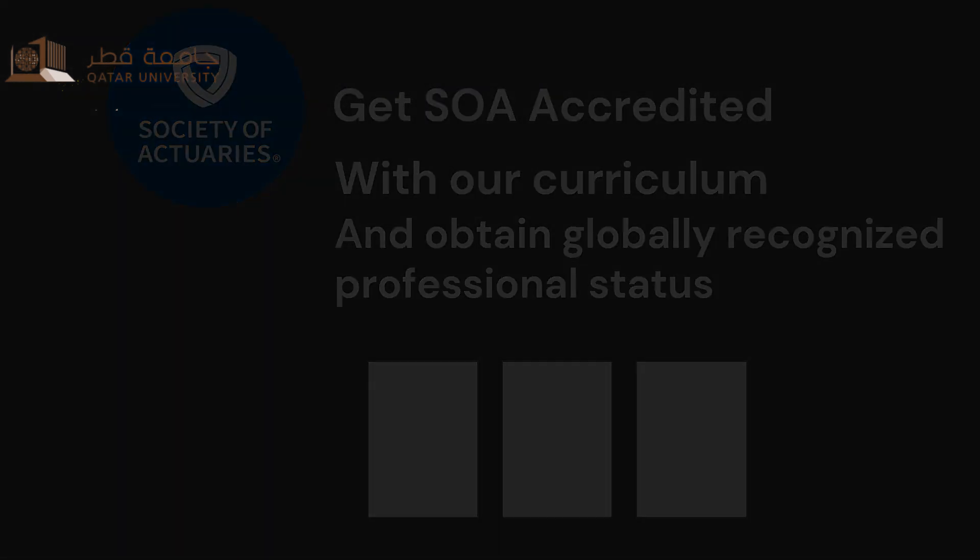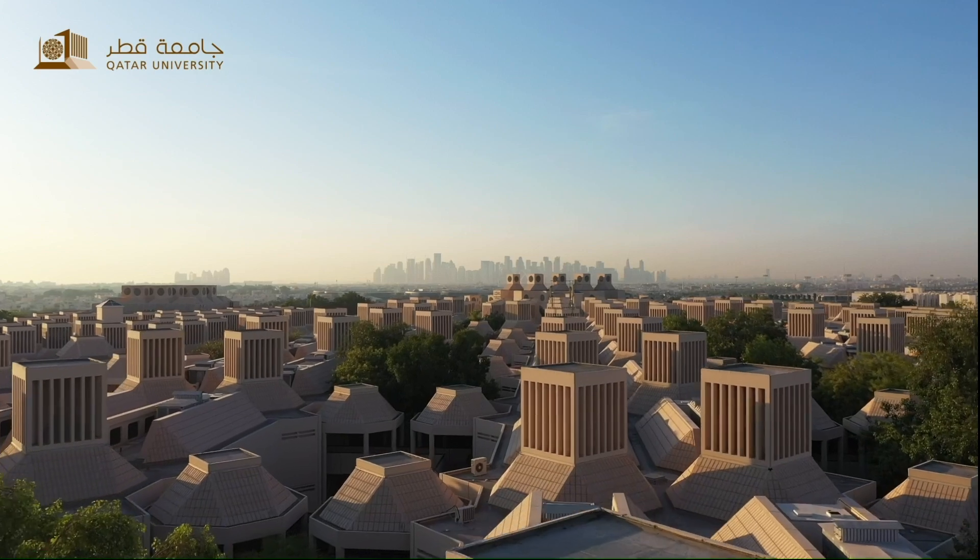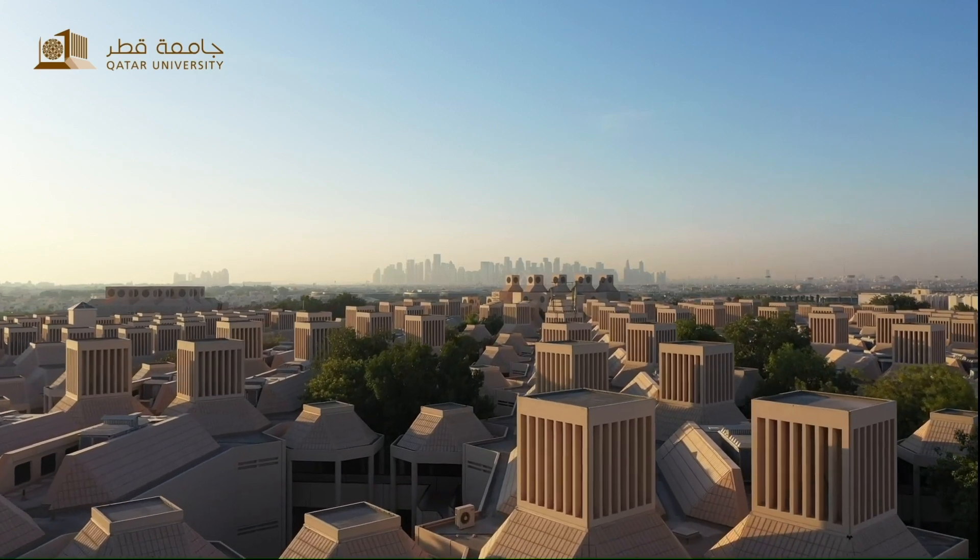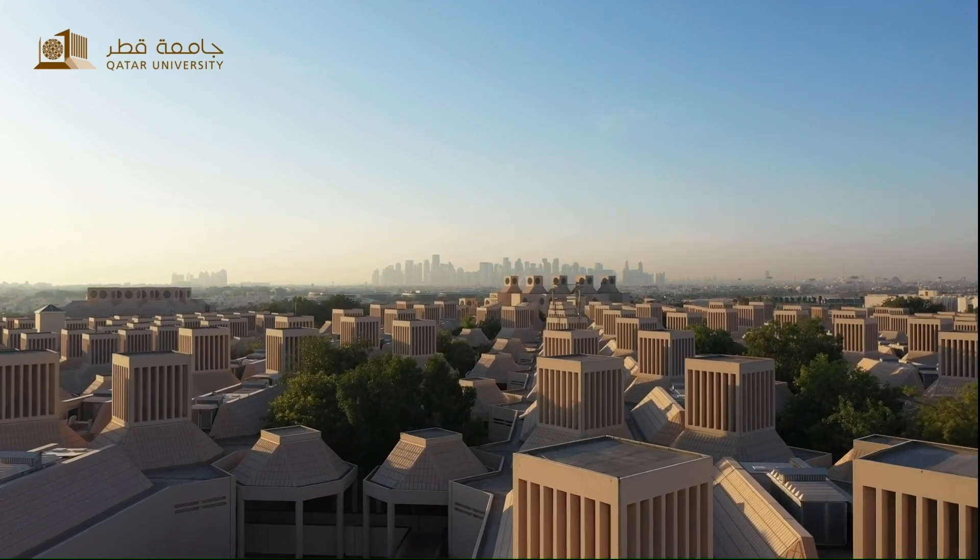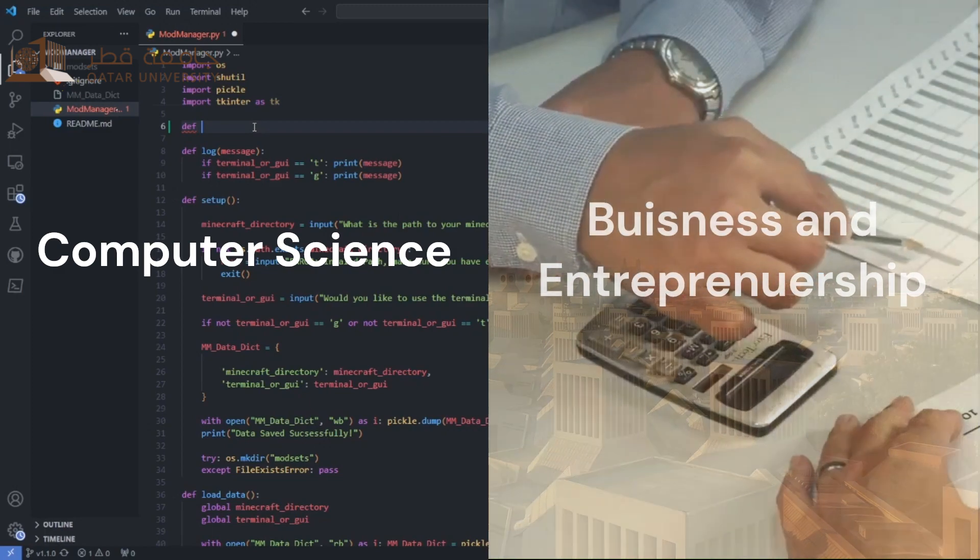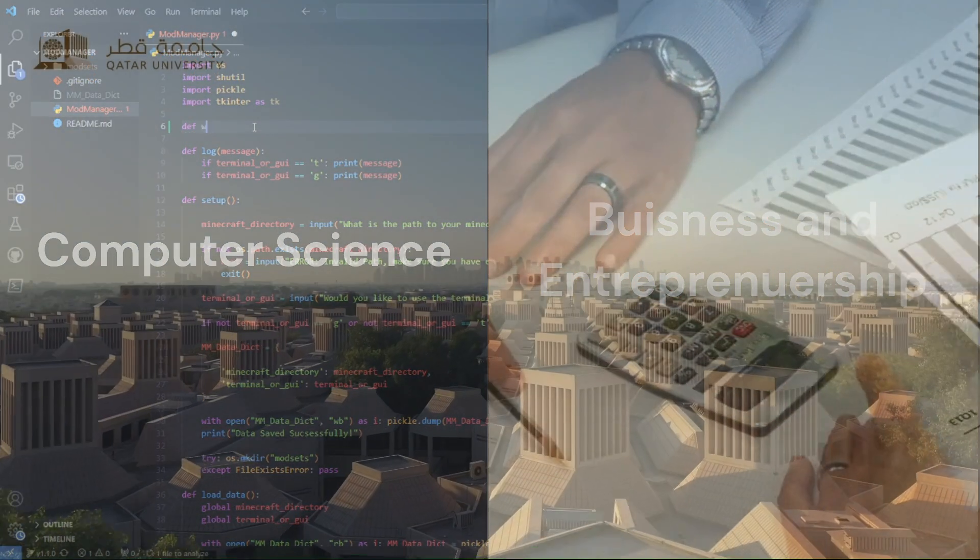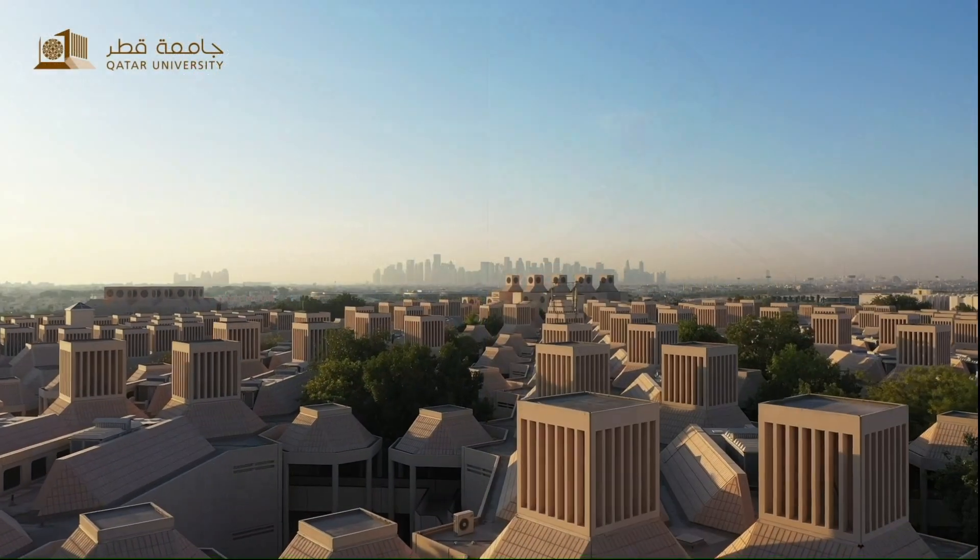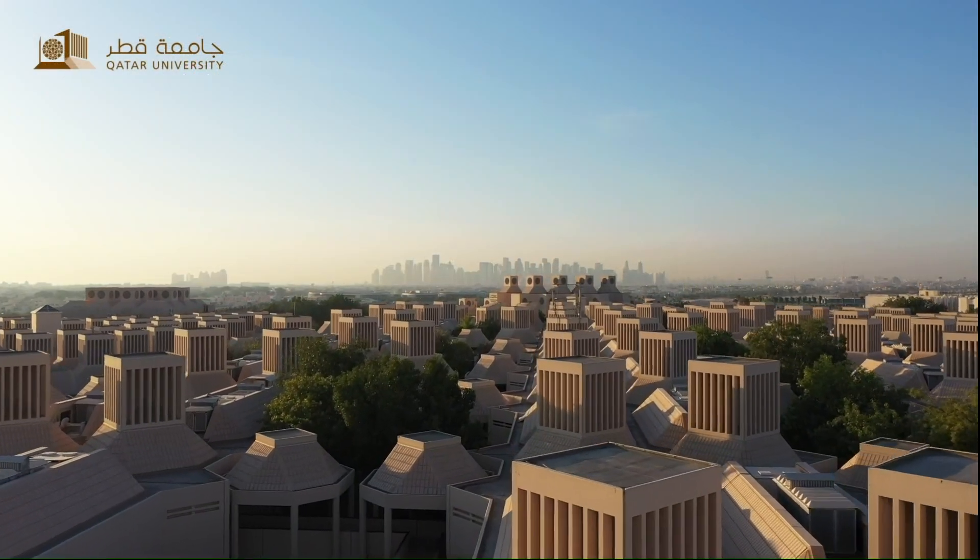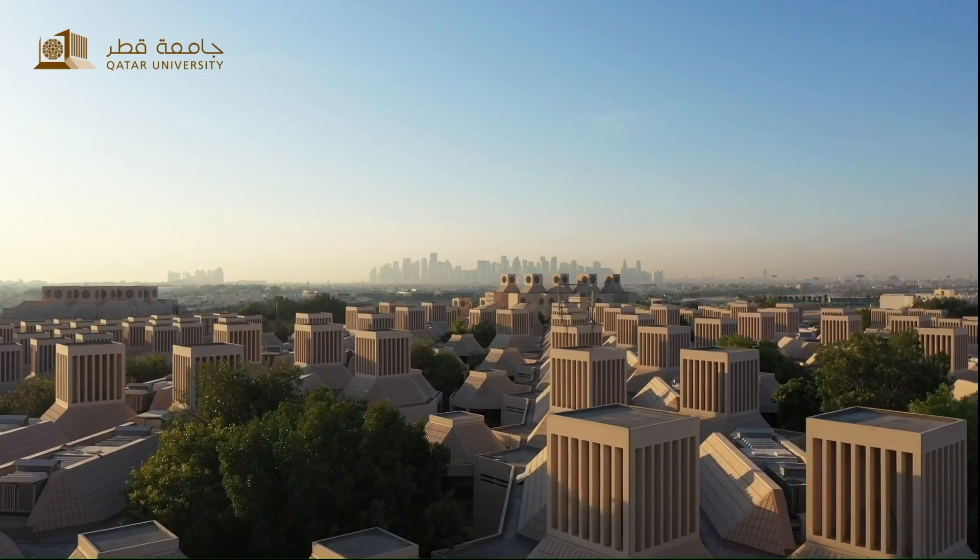The Department of Mathematics also allows students to gain several minors, such as a minor in Computer Science or a minor in Business and Entrepreneurship. The curriculum also offers practical projects and internships to give students real useful experience for their future career.